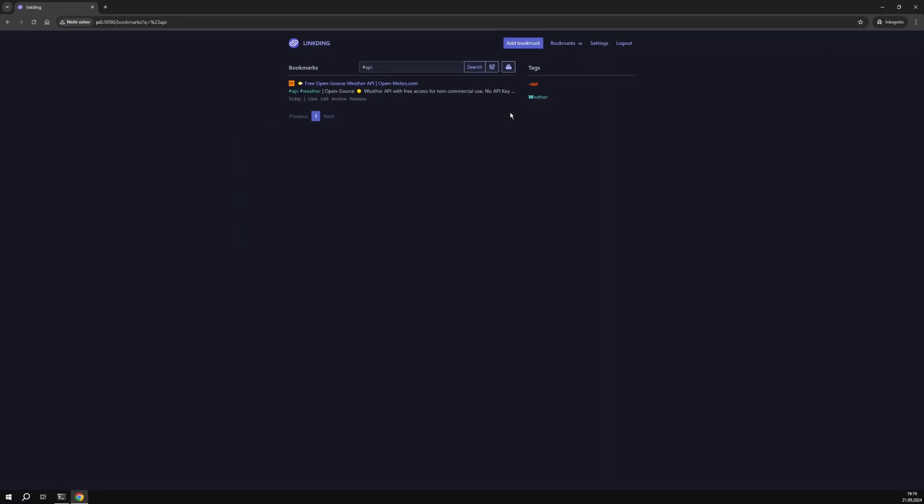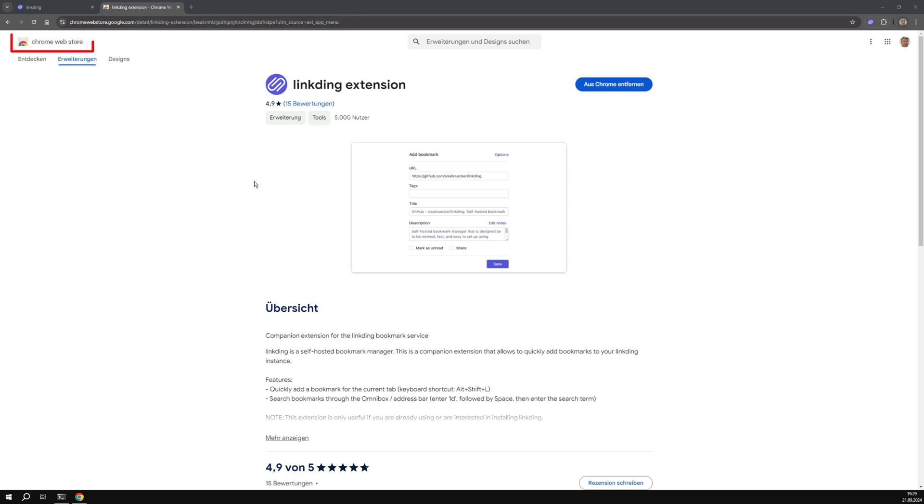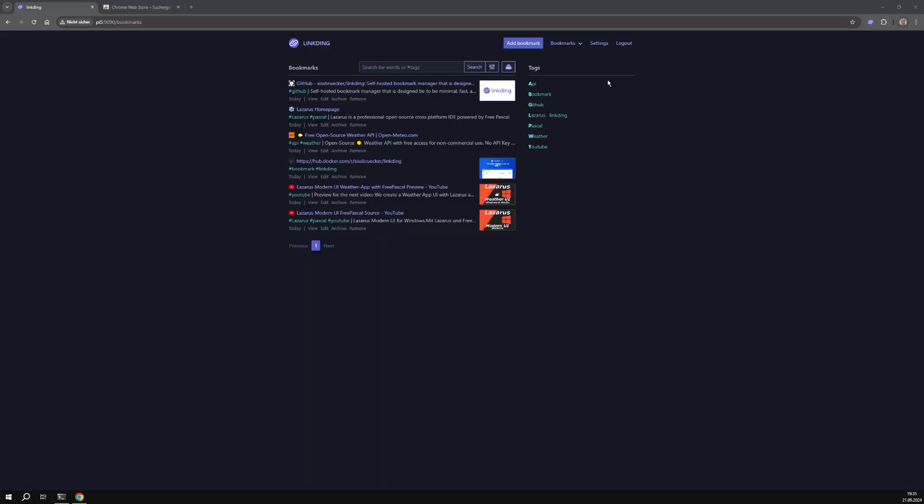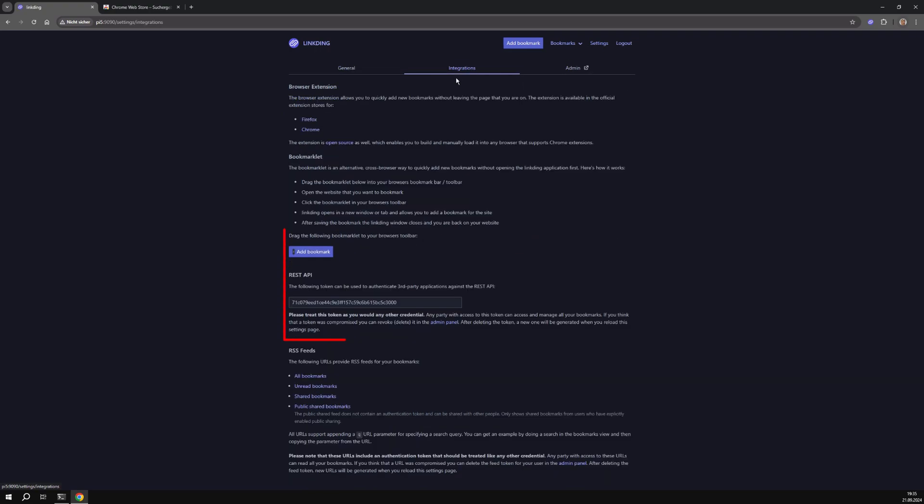You can not only add the bookmarks manually as shown. Next I will use the LinkedIn Chrome extension to add a bookmark. There are LinkedIn extensions for Chrome and Firefox too.